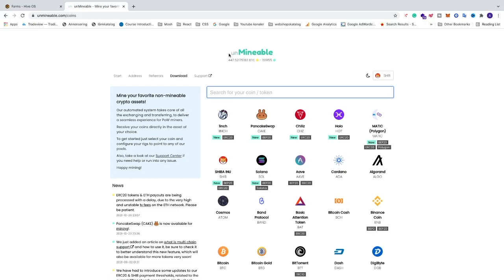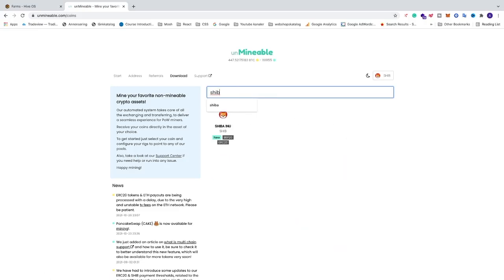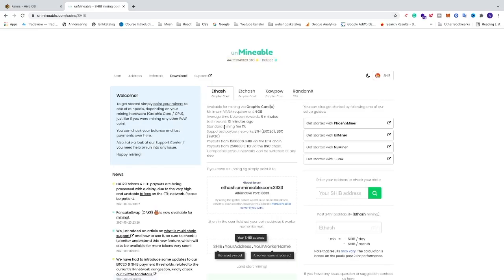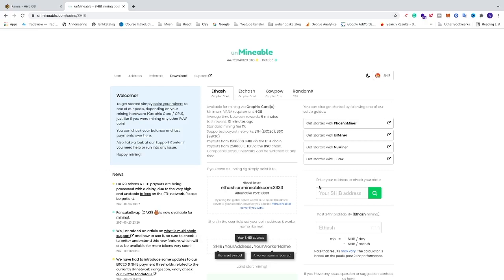Go to unmineable.com. Right here we can just search for SHIB and click on Shiba Inu. We're going to go to the start page to get the information we need to create a flight sheet in HiOS.